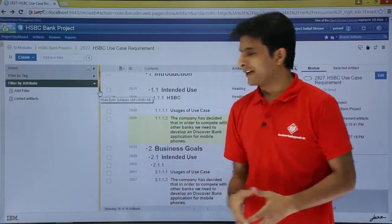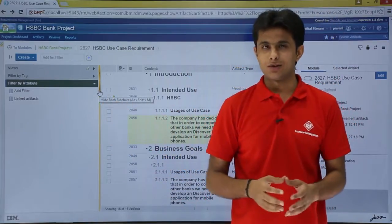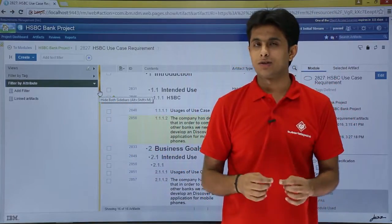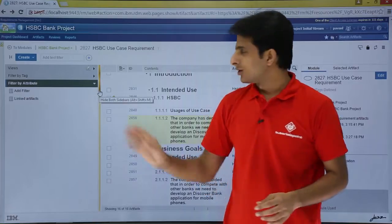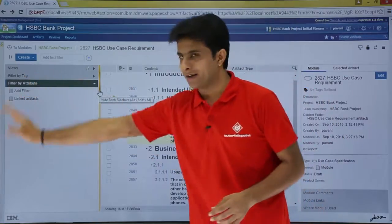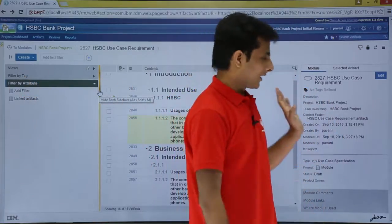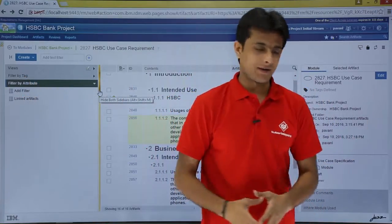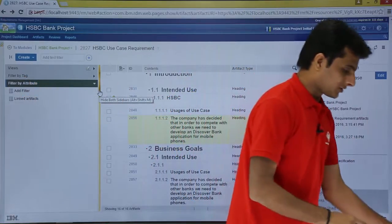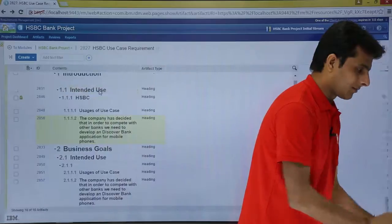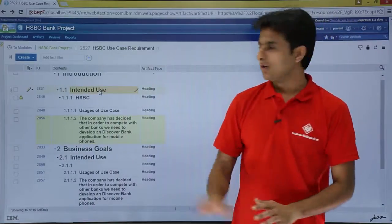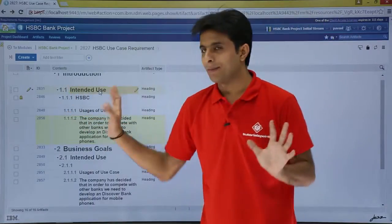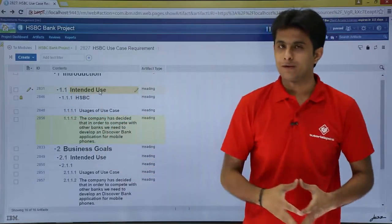If you want to hide both sidebars you can use the shortcut key Alt+Shift+M. So this area will get hidden and this also will get hidden. If I press Alt+Shift+M from my keyboard, you see both went and I am getting maximum space.